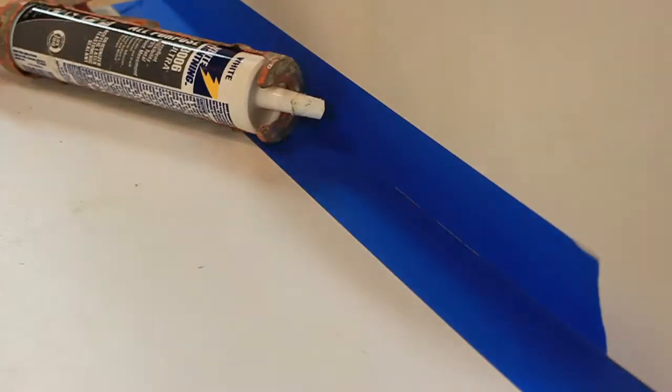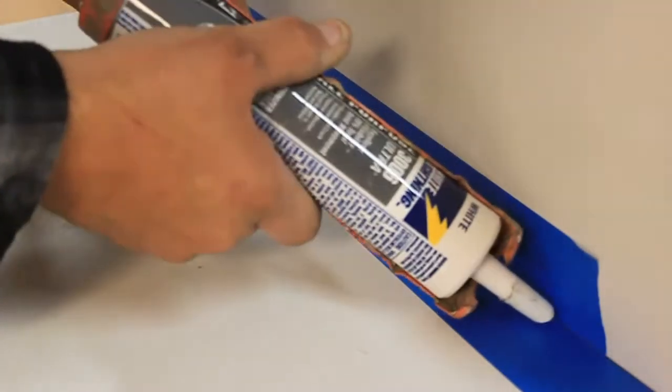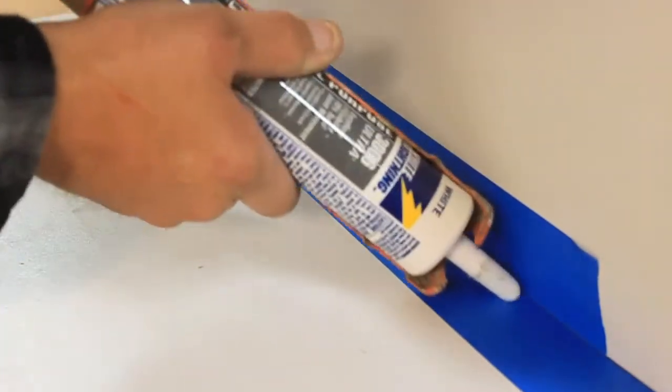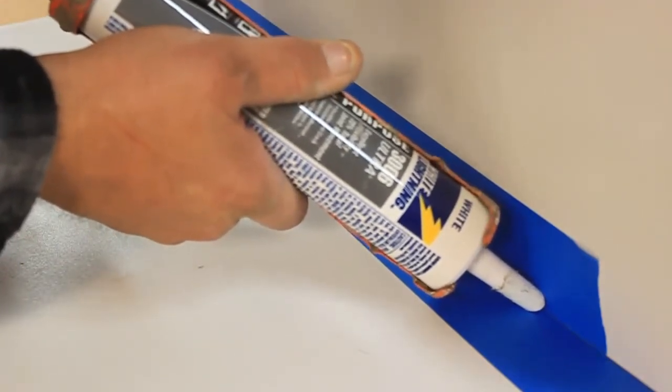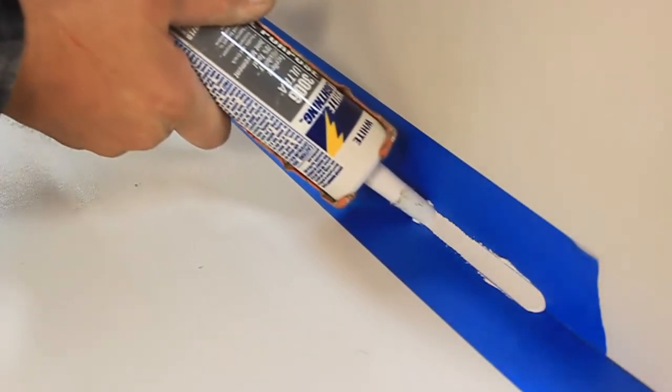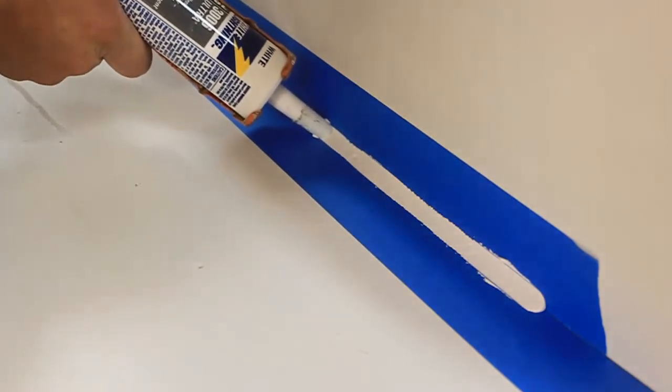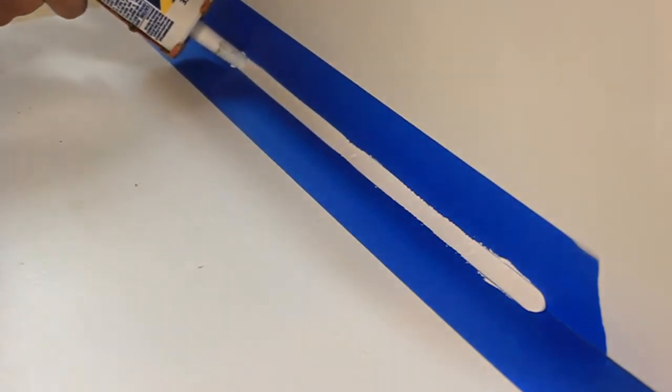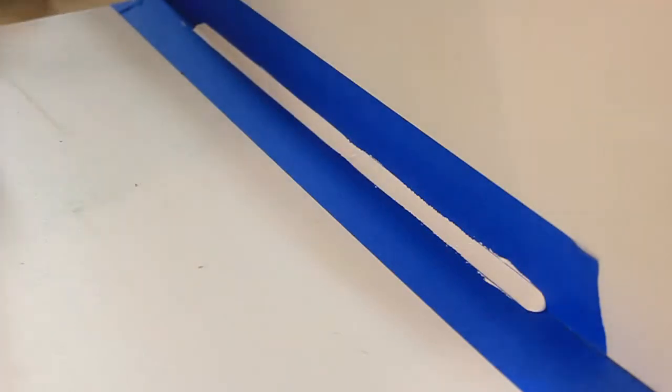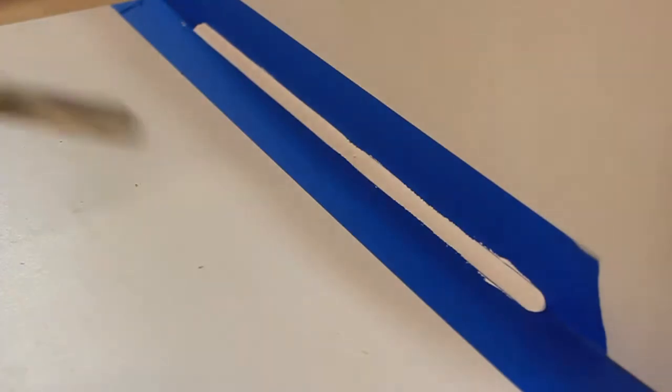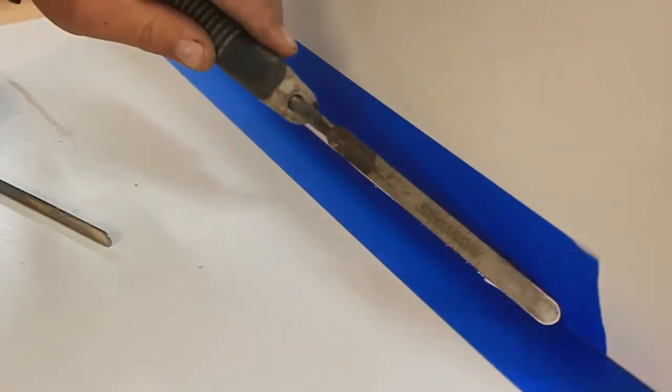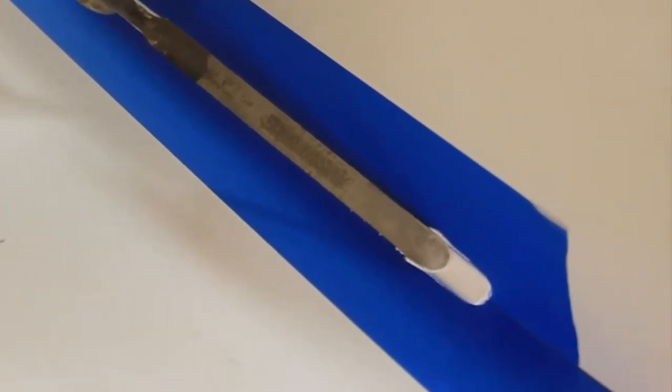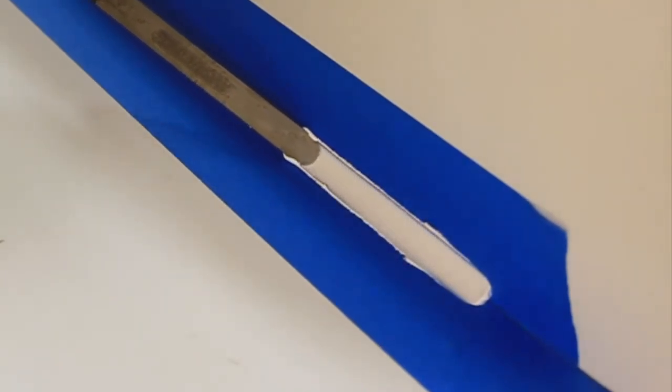Okay, so I'm going to lay the bead of caulk down here. And this is a pretty good bead actually. I'm going to take this tool here, you'll see how it's tooling it.